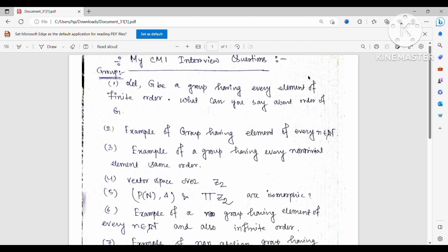They asked me to give an example. I told them Q mod Z. Q mod Z has every element of finite order, but the group itself has infinite order.